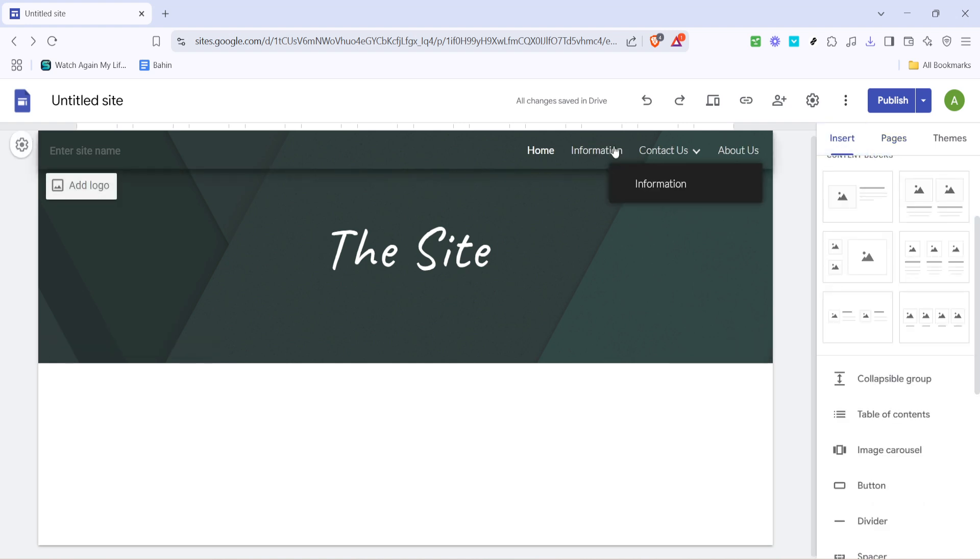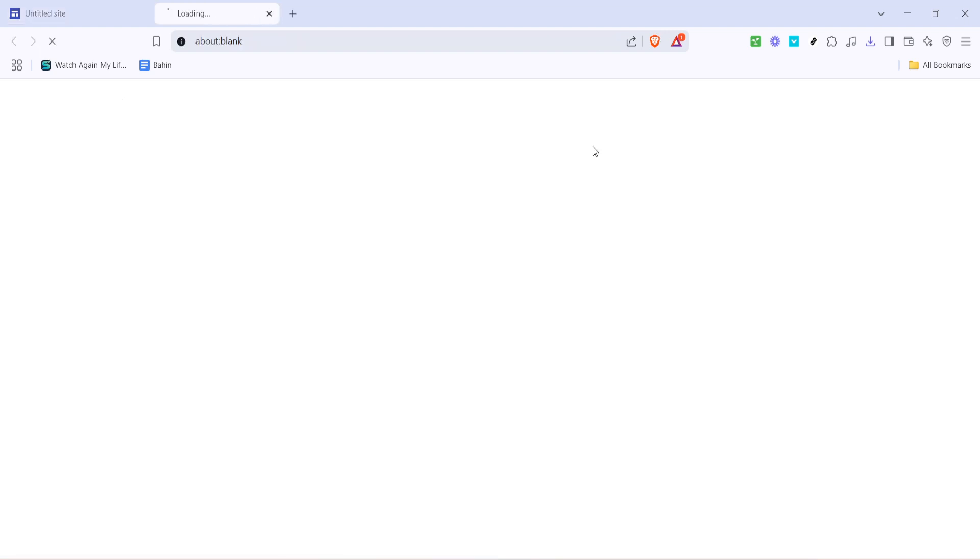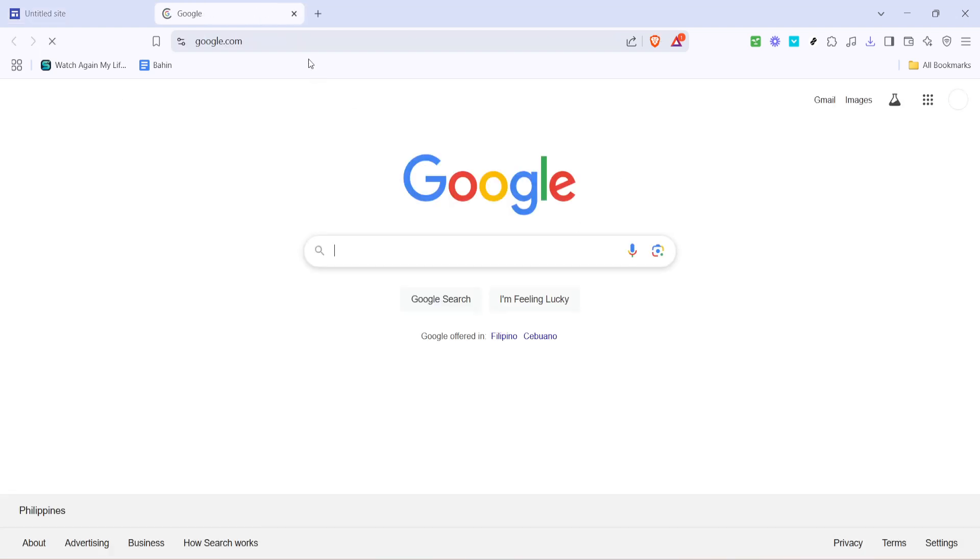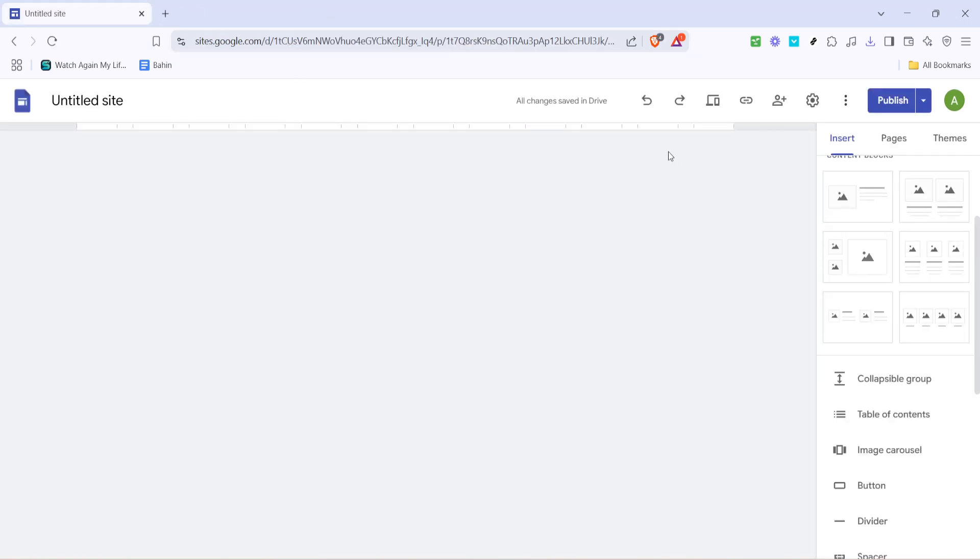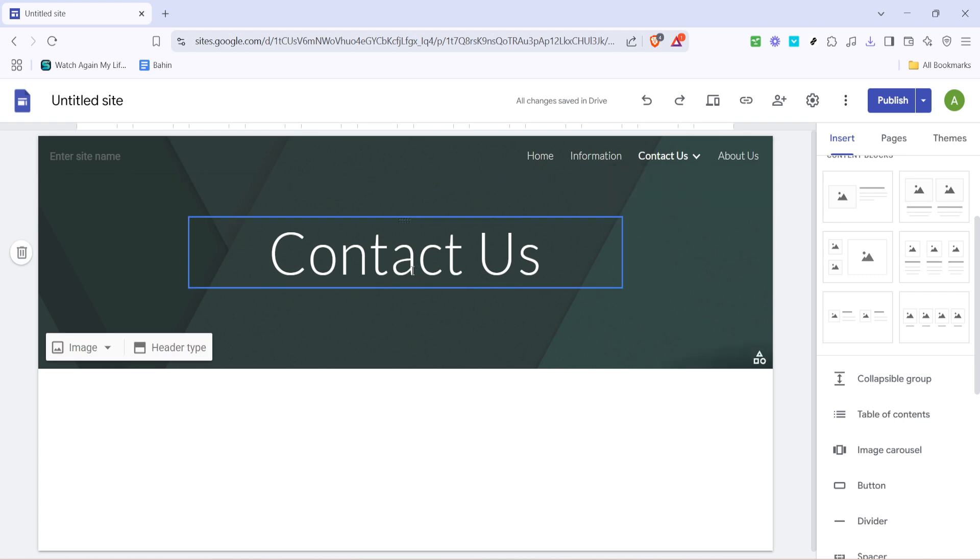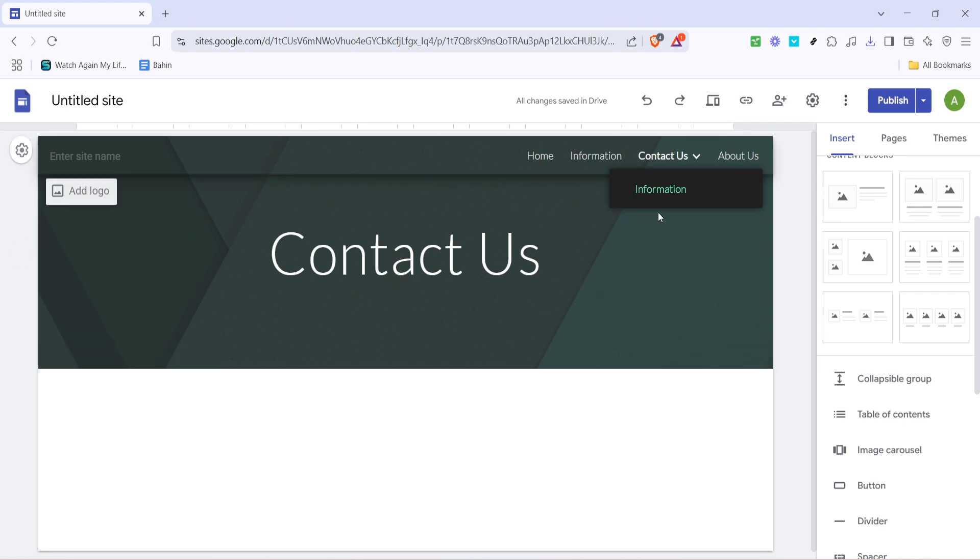Whether you're building a portfolio, business site, or informative page, learning how to create these in-page links can significantly enhance the user experience by allowing visitors to jump directly to sections of interest. So, let's dive right into the process.